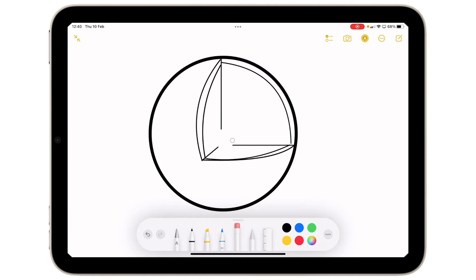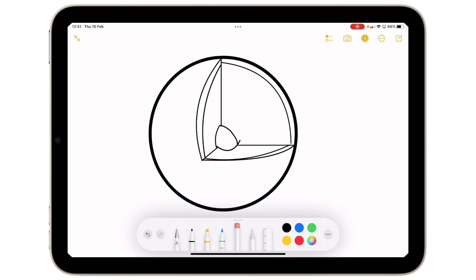I'm going to take out this center section here. I'm just going to put in a couple of other options just to create the center core of the planet. Okay, looking good so far.